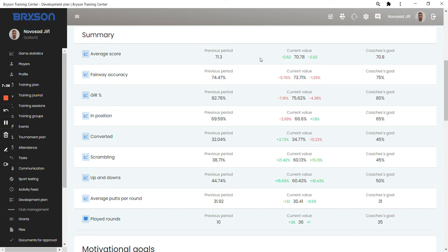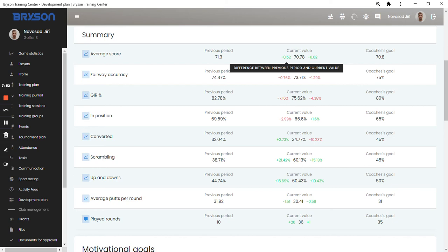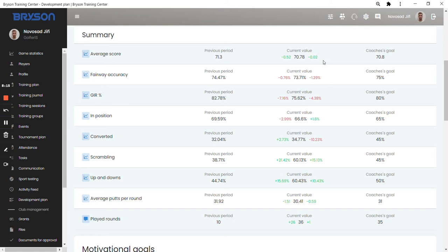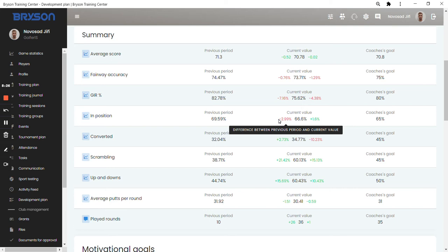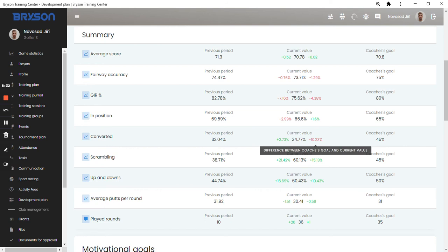So let's have a look at Caitlyn's average score. At the beginning of the season, before she set the plan, she was 71.3. The goal was 70.8. And you can see here in the green that she improved by 0.52 against the past value. And also she improved 0.02 against the goal she set. So she achieved the goal that she and her coach set for this period of time. You can see on this side the current values in green for improvements and in red when the player is doing worse than the past value. And the same on the right side when it relates to the goal they set with a coach.